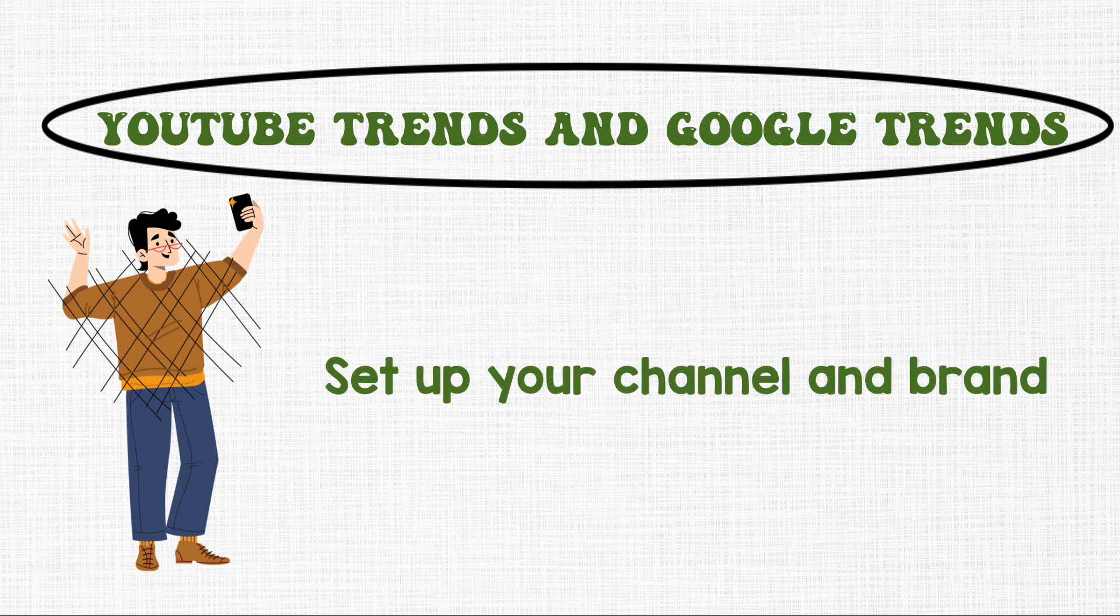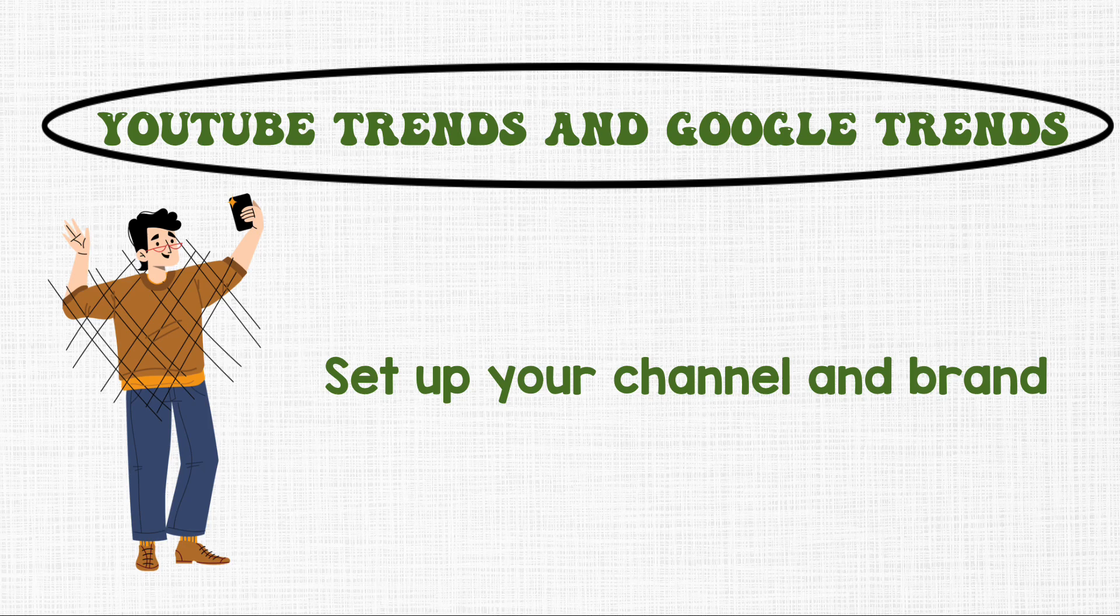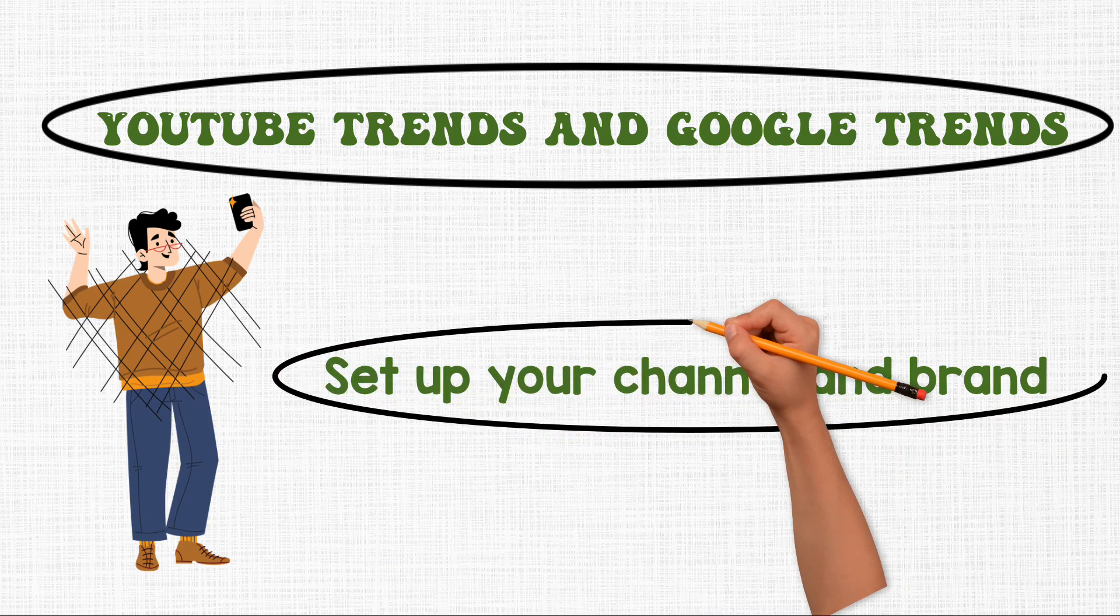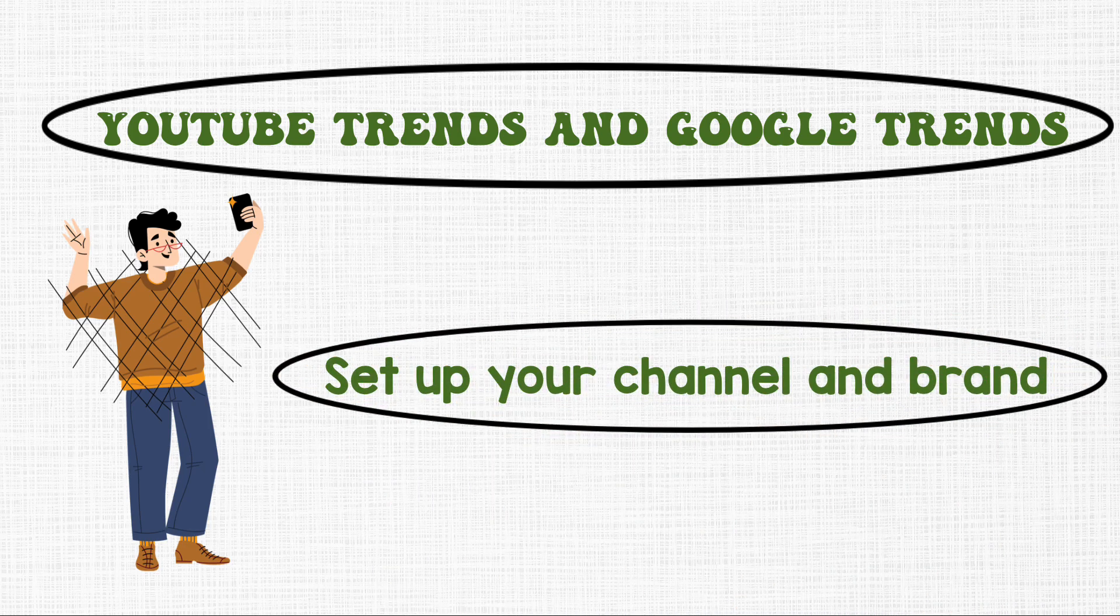2. Set up your channel and brand. Choose a catchy name and channel art. These will represent your brand and attract viewers.